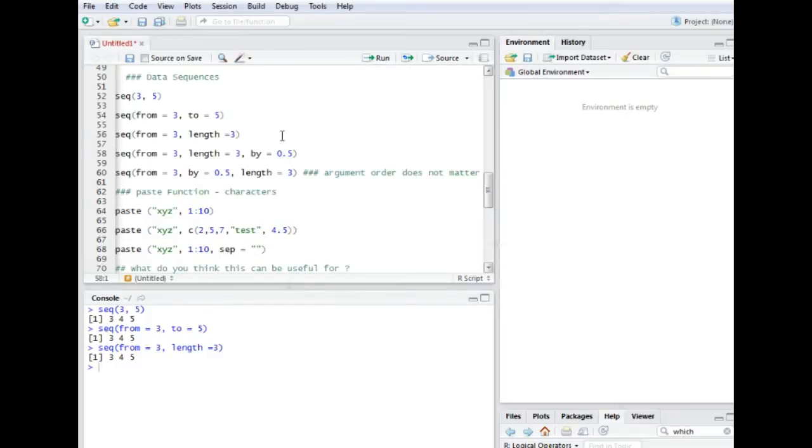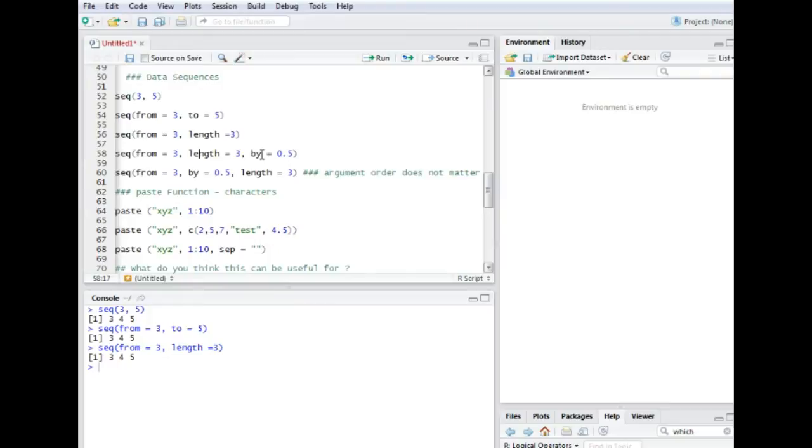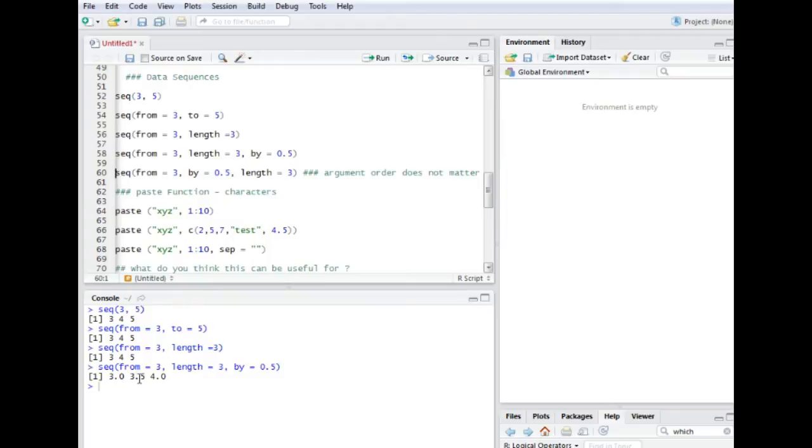What I can do is I can tell the computer that the steps in between the values should not be one. It should be smaller or bigger. In this case, let's say we want the gap to be or the steps be 0.5. So the command would be by 0.5. Run it. It's a vector. So it's of the length three. So it's three values and it gets higher by 0.5.